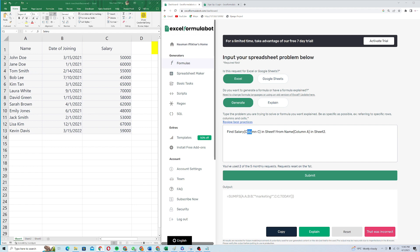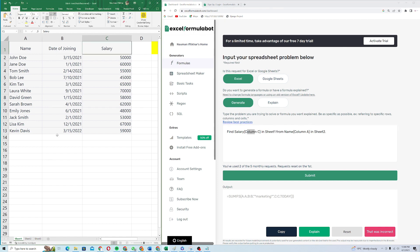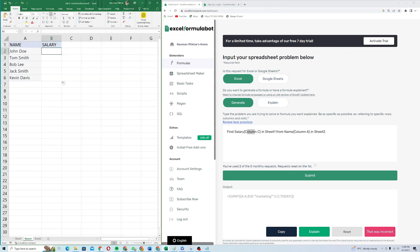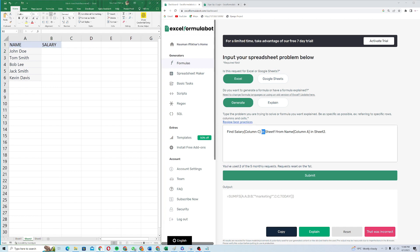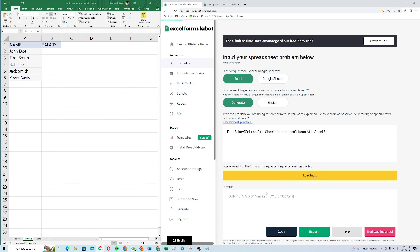Salary is column C in sheet one from name. Name means from name, column A in sheet two, because name is column A in sheet two. So when I give this instruction, the AI will understand it and it will generate a VLOOKUP formula for me. I will just click on submit.